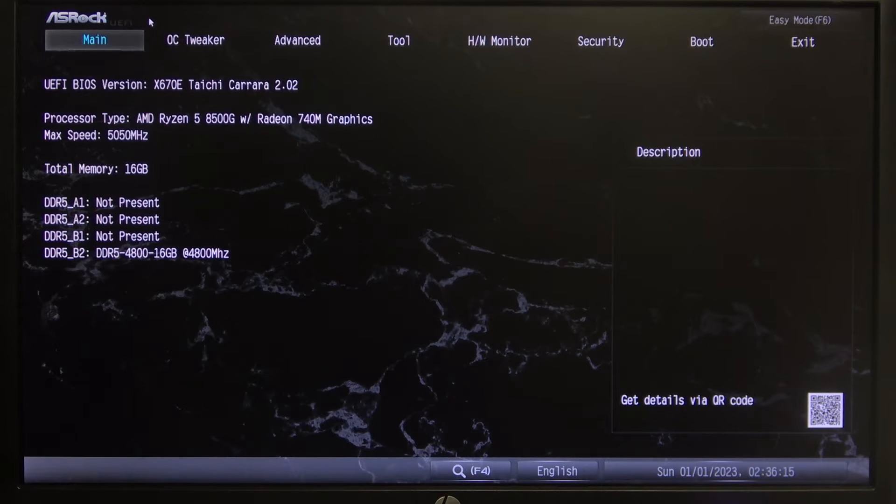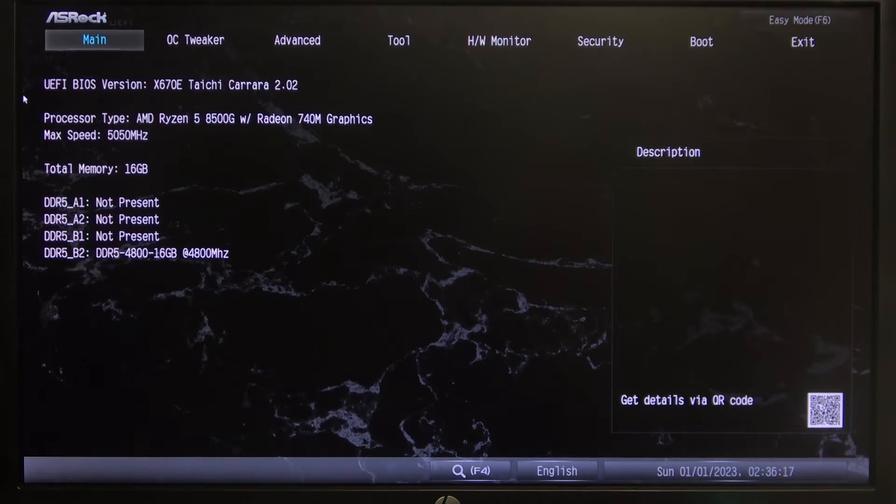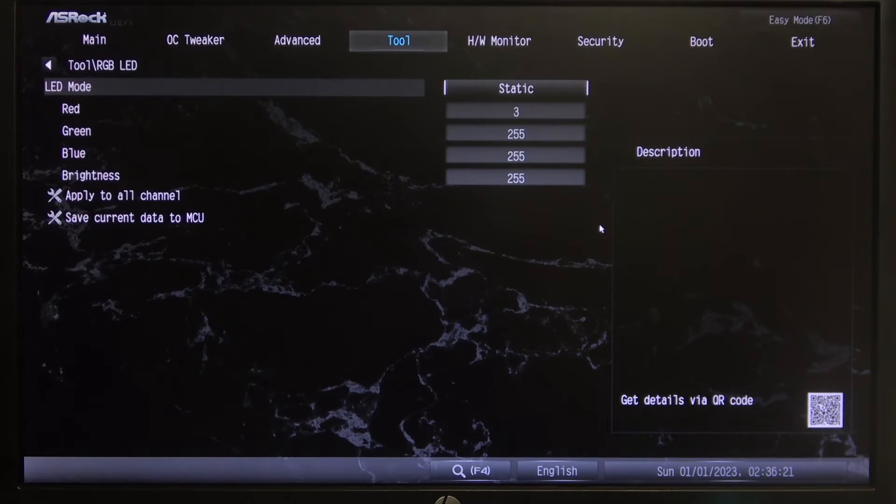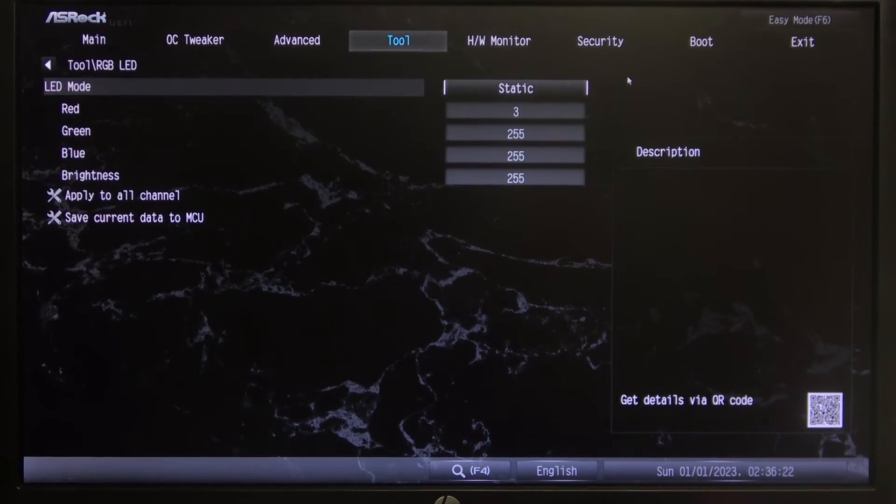To do this, first we'll need to enter our BIOS, then navigate to the tool, then select RGB LED and right here we can adjust our LED mode.